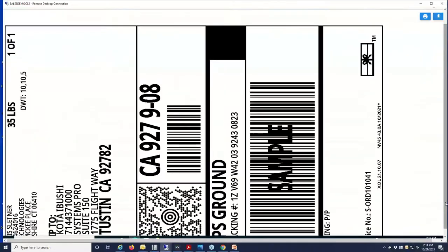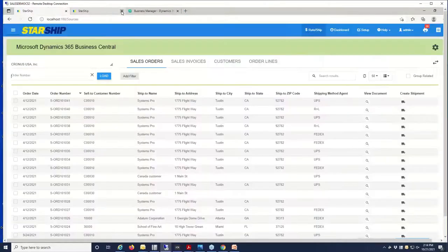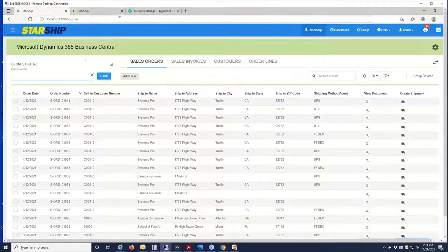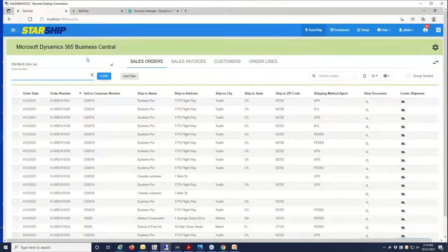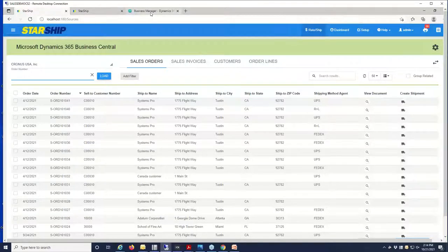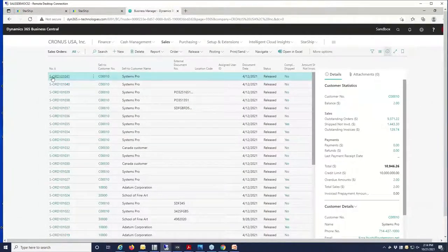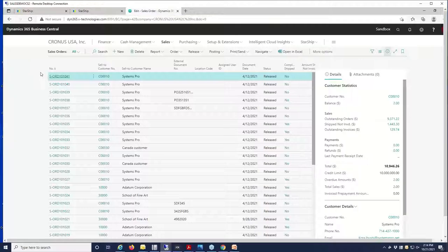With that, we're going to print out our labels, our documents, so just a quick preview of a label here, and we'll feed that data back into Business Central so you have it there for customer service. Let's take a look at that transaction.